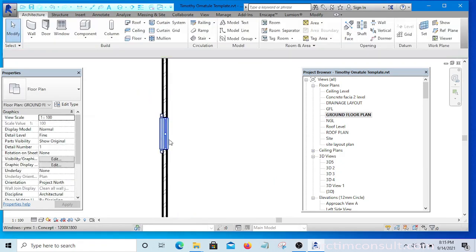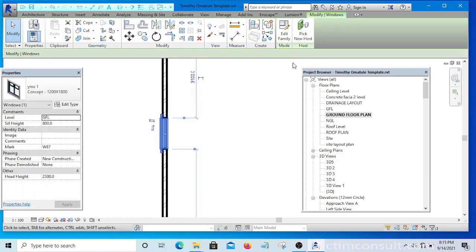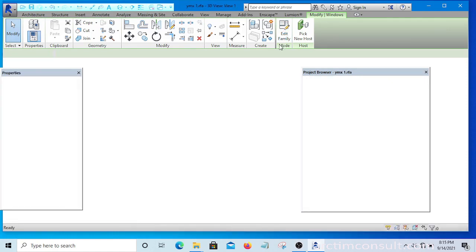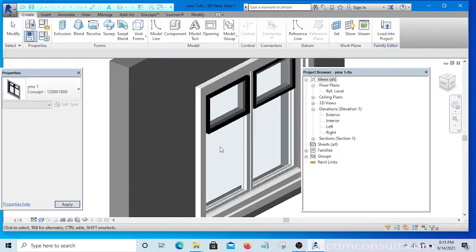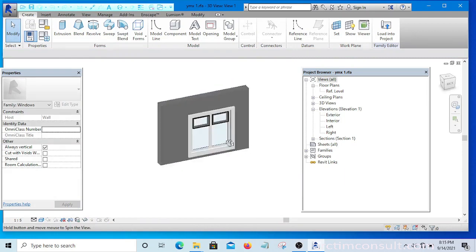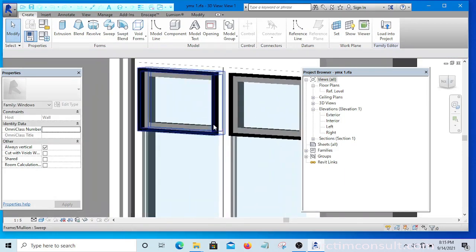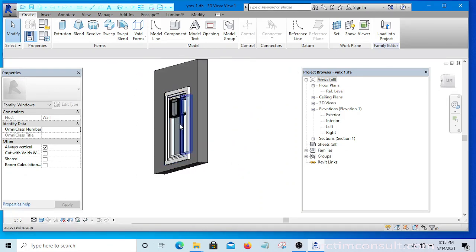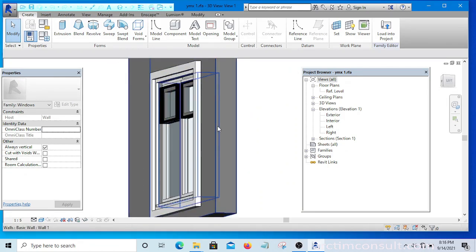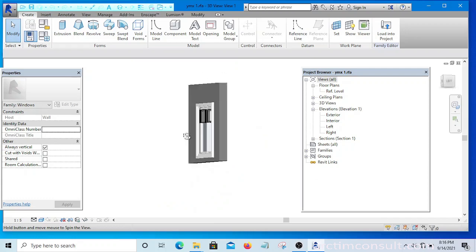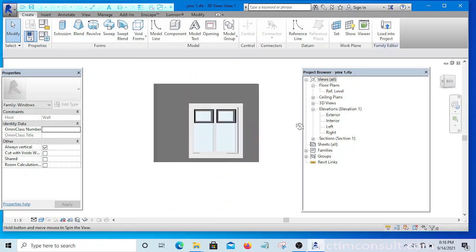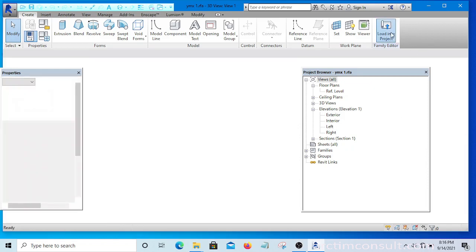If you don't like a window, I will show you how to modify it. You can modify it — all you need to do is click on it and click Edit Family. Here you are going to modify it to your own taste. I will show you from beginning to end how you can create a window family. I have a video on that — how to create a window family — and when you are done creating it, you load it into the project.